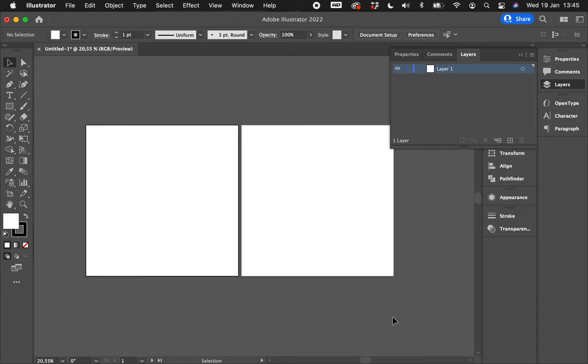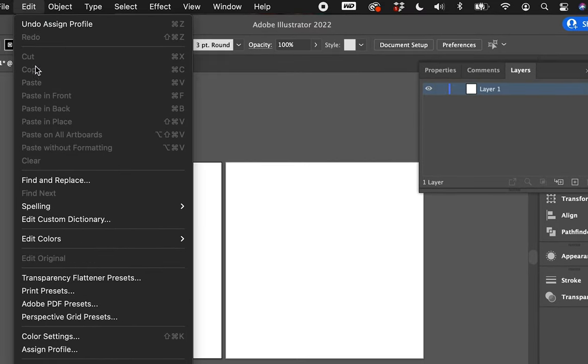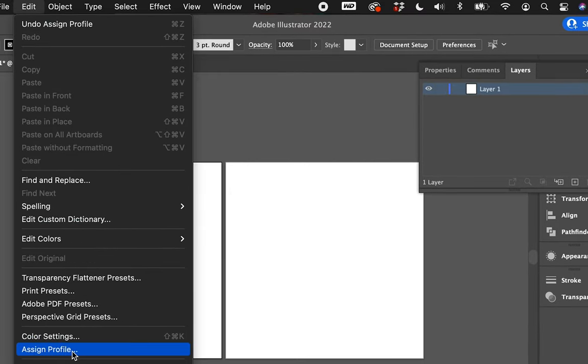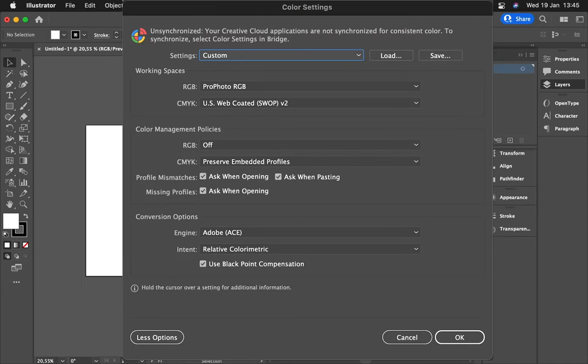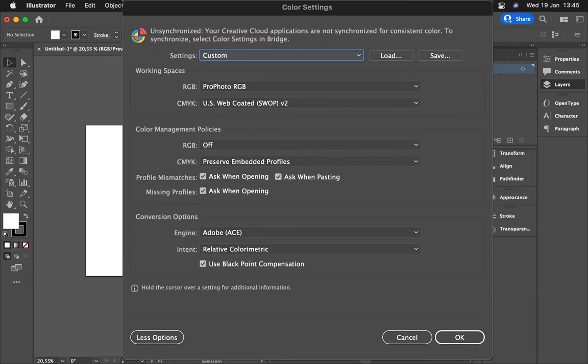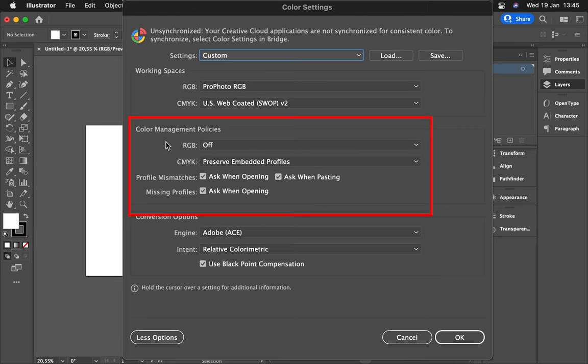And then I'm going to go into the explanation as to why the solution exists. The solution is pretty simple: you need to go to Edit, you need to scroll all the way down to Color Settings of your document, and the only settings that matter are your Color Management Policies.